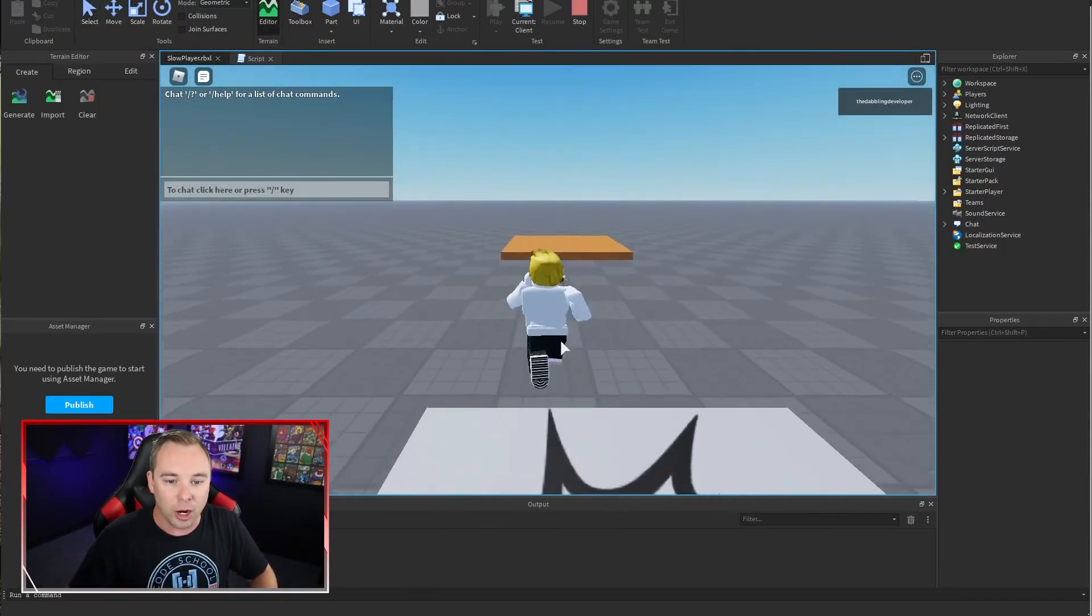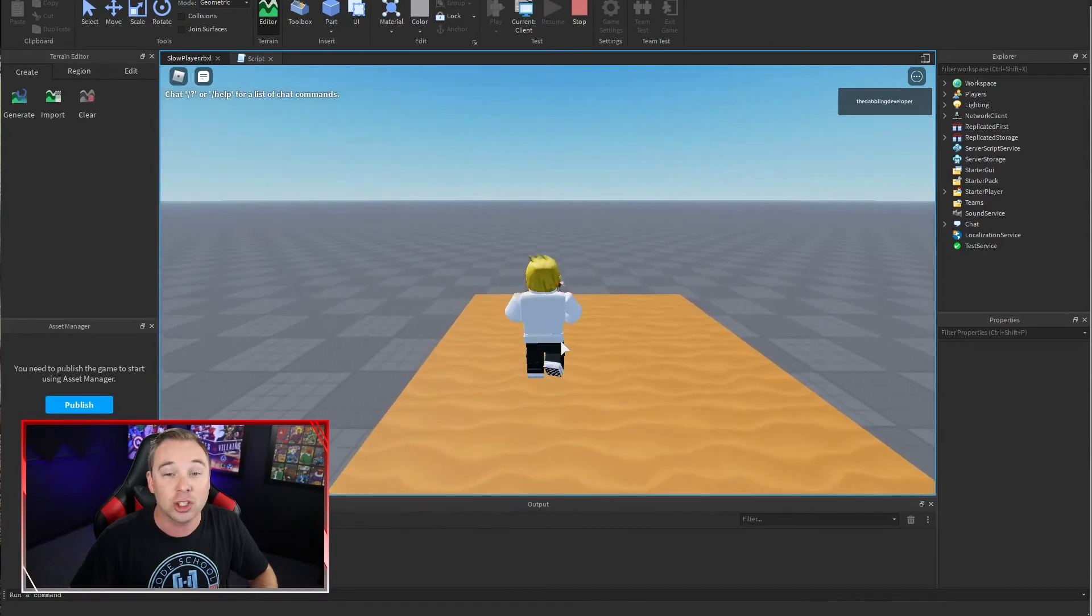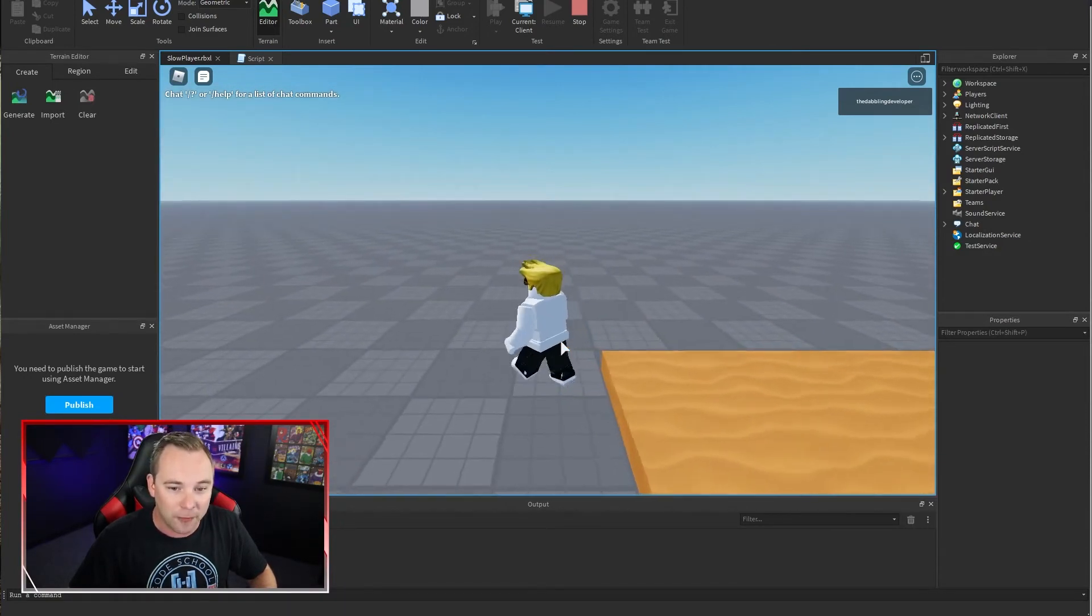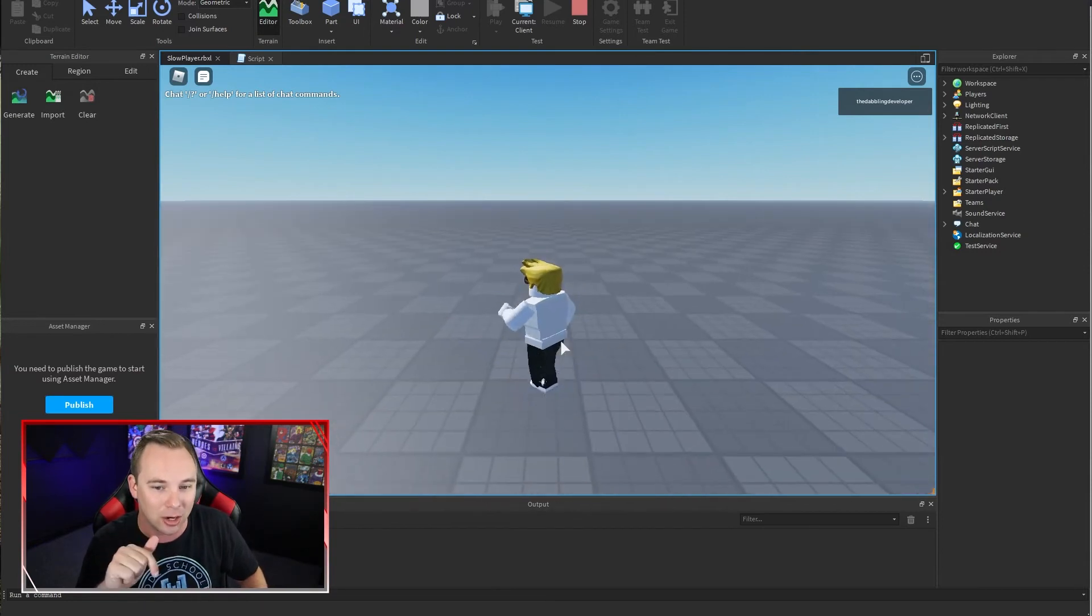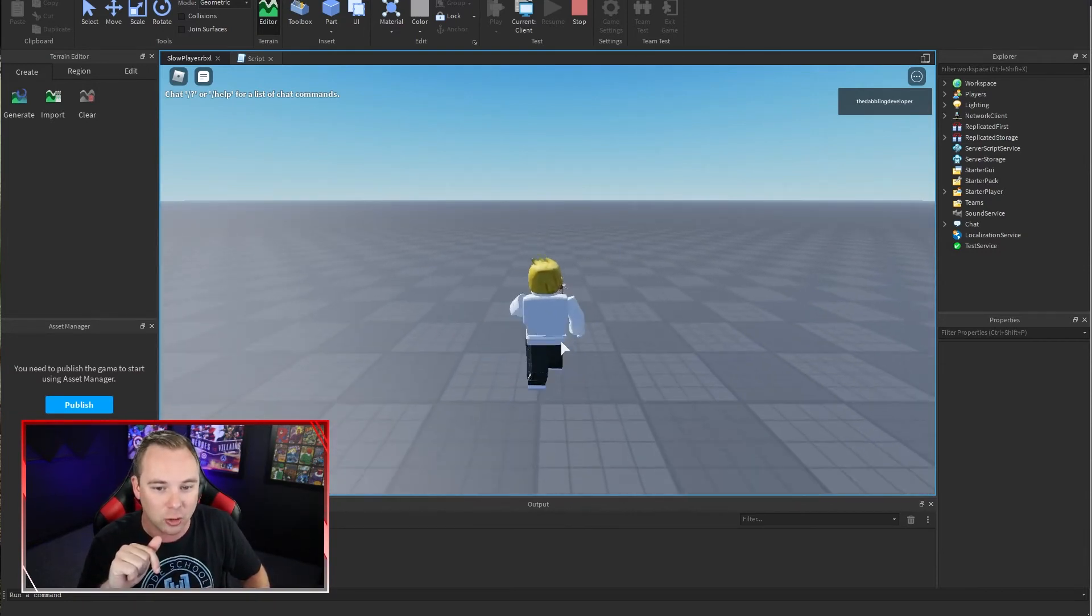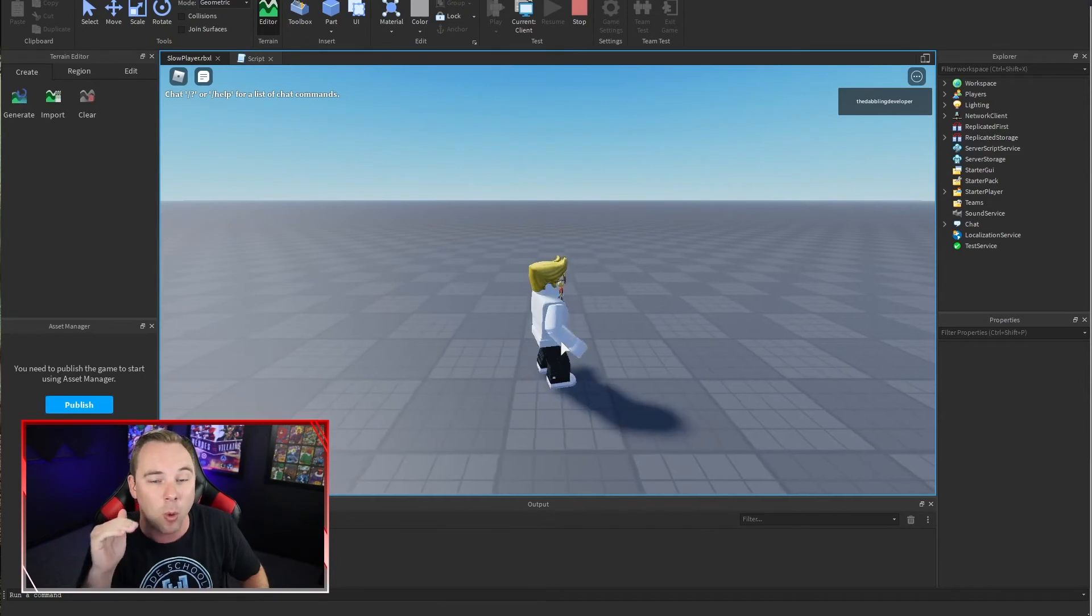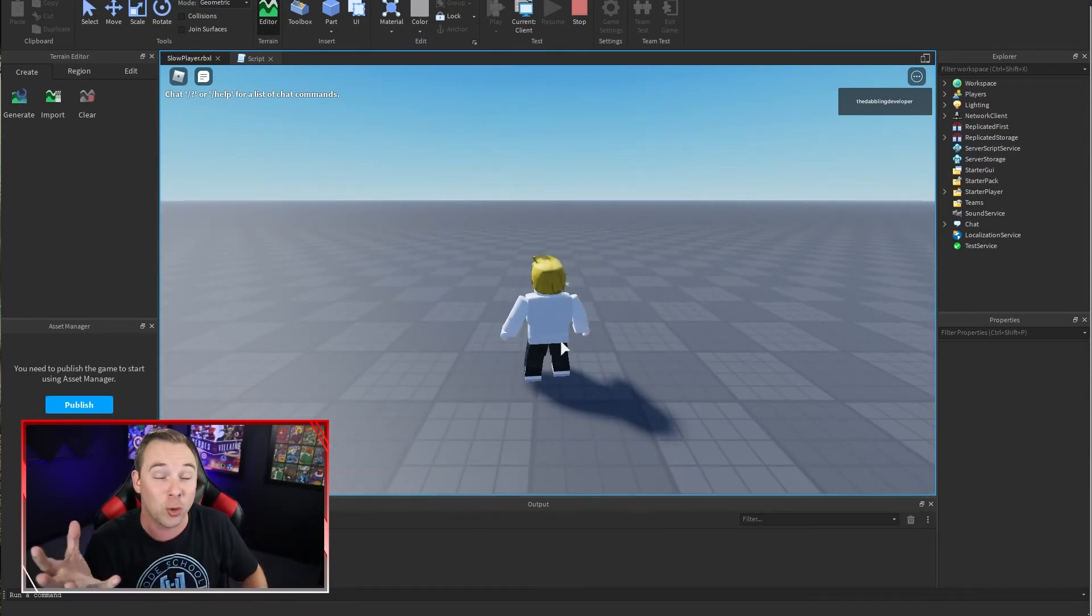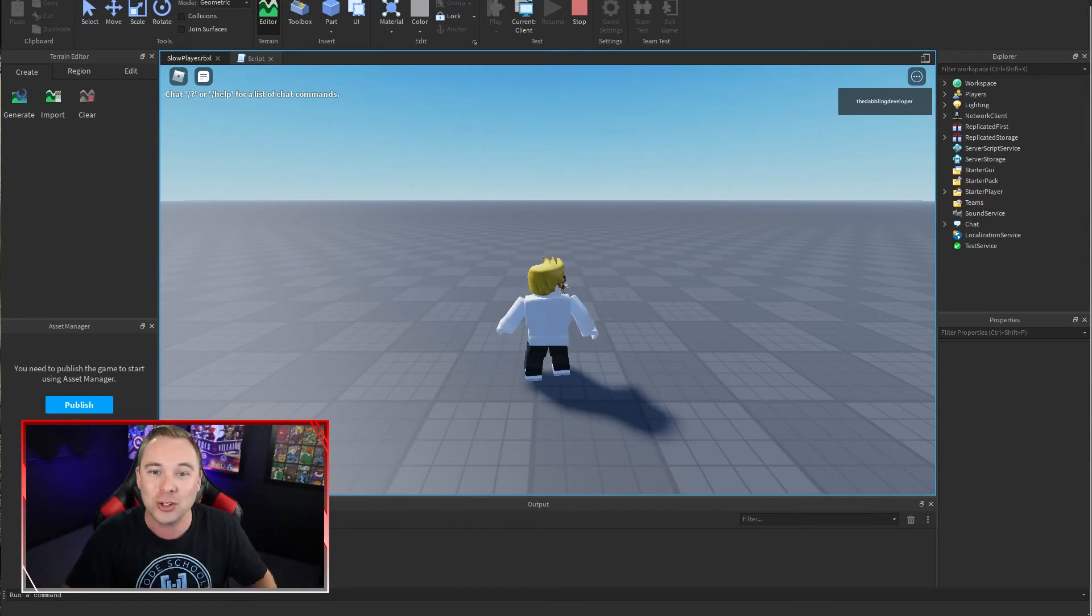We are walking, we hit that invisible brick, and we slow way down. Now if I walk off the brick, I'm still slow. If I hold shift, nothing will speed me back up because my walk speed has been set to five. We never told the game when to set it back to the default, so let's do that.